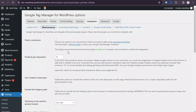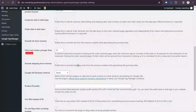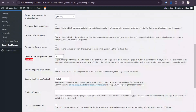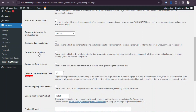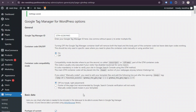You need to select two options. First, select 'Track Ecommerce'. Then scroll down and you'll see another option: 'Order Data in Data Layer' — select that one as well. Scroll down and click 'Save Changes'.